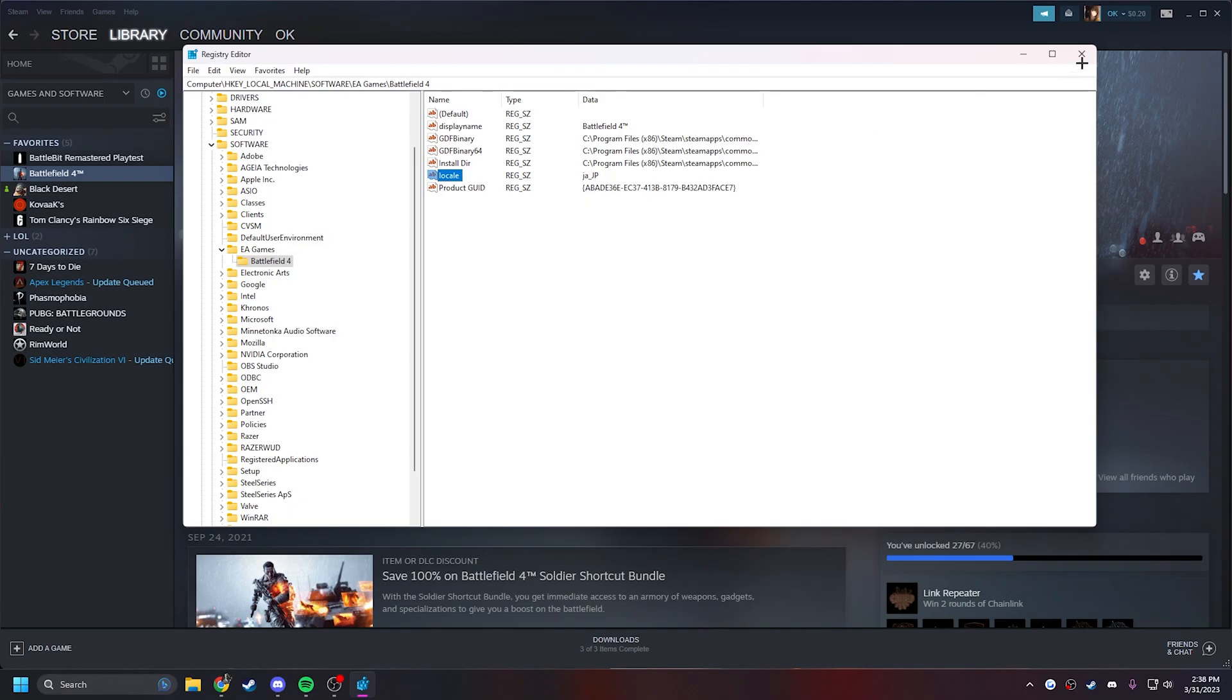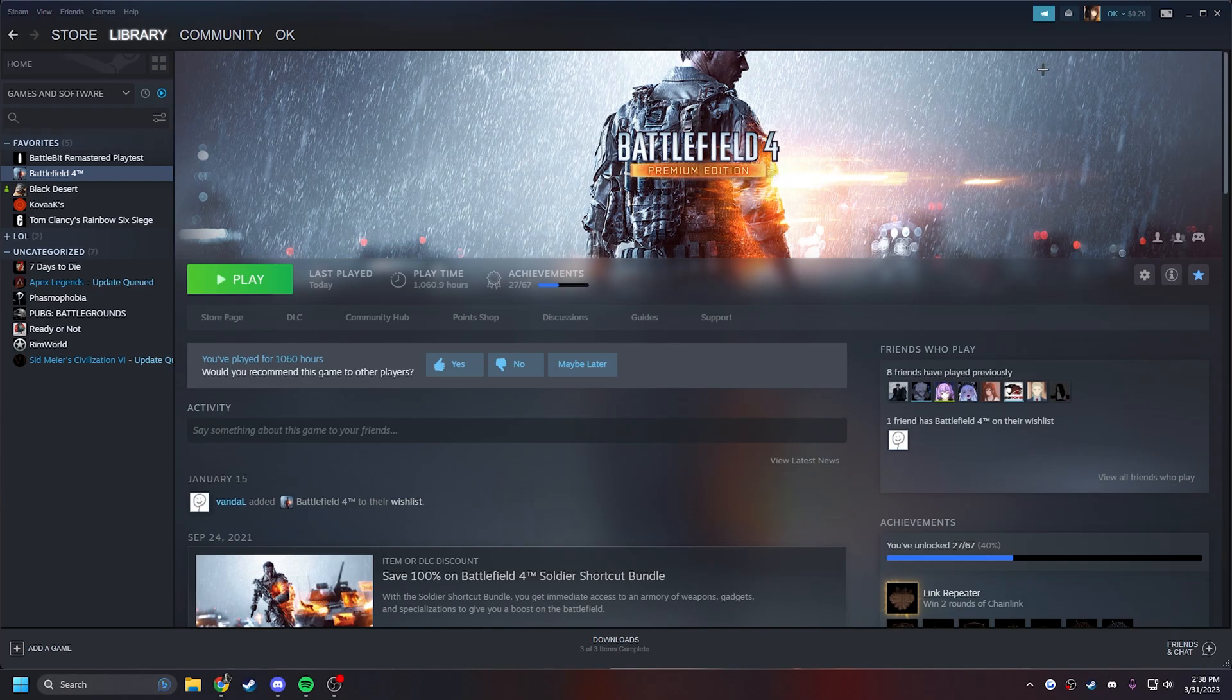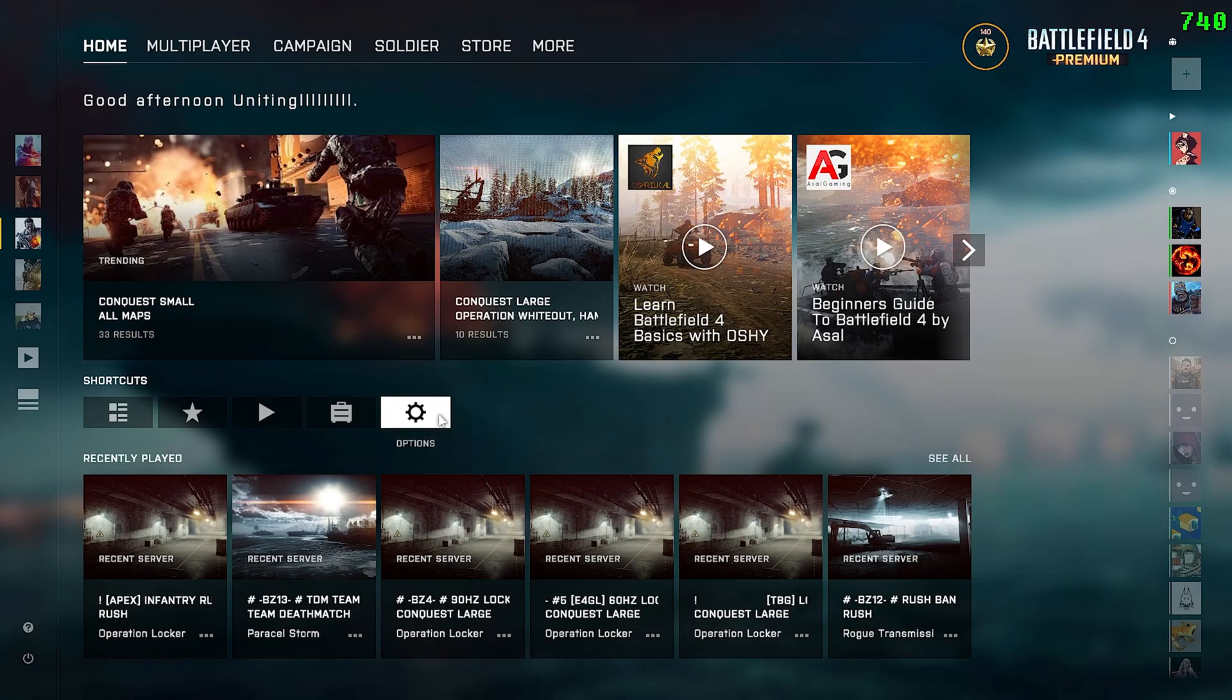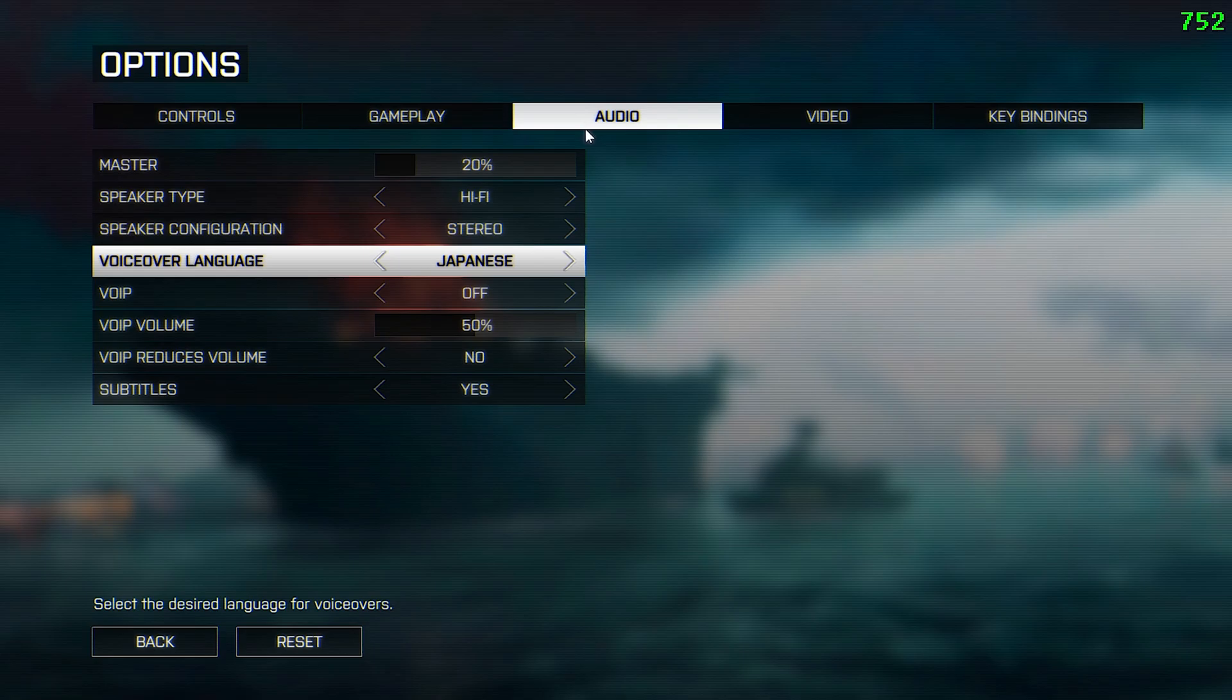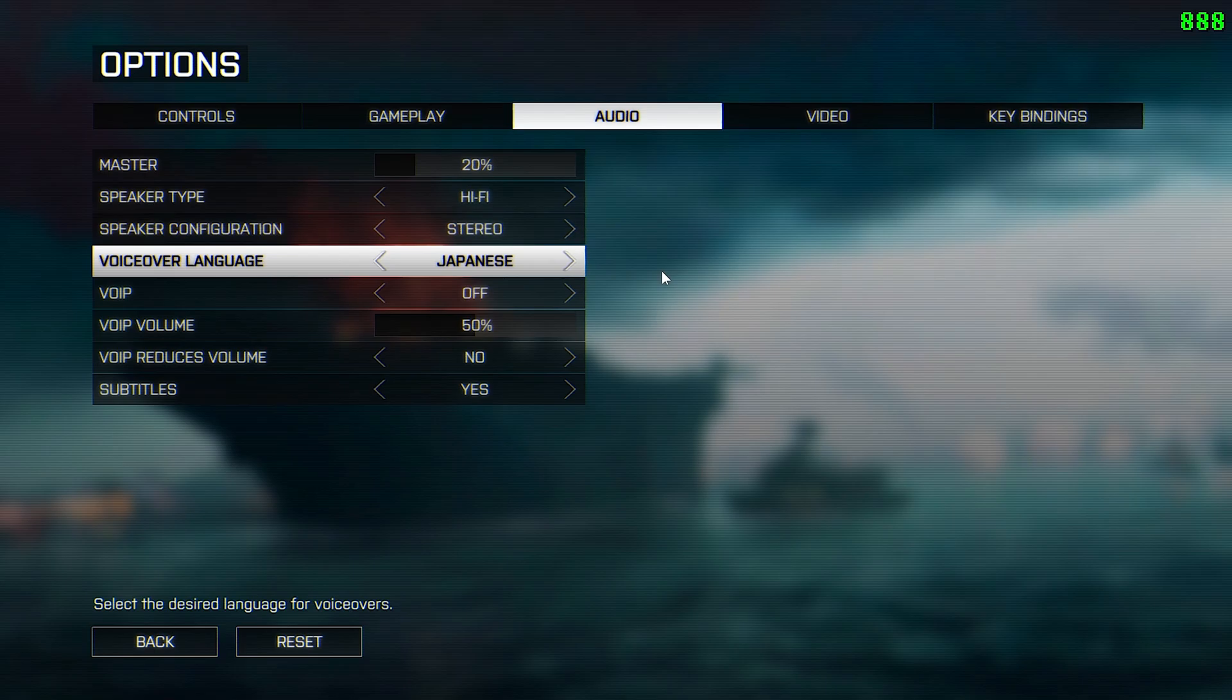You can now close this. Now launch the game. Once your game is launched, go to Options, come to Audio, down to Voiceover Language. Now you should be able to select whatever desired language you picked, and that's it.